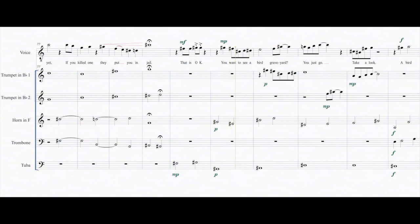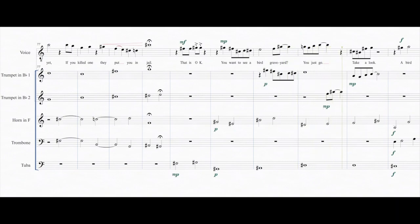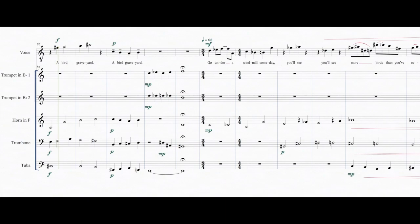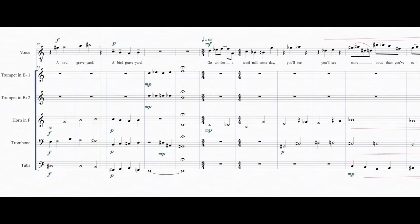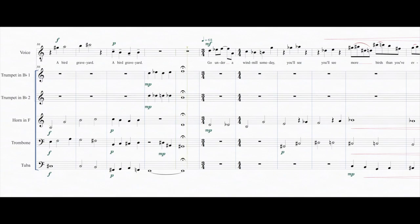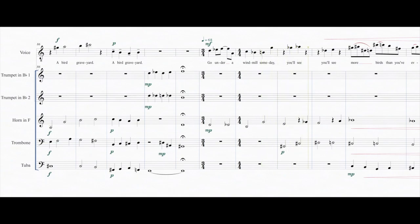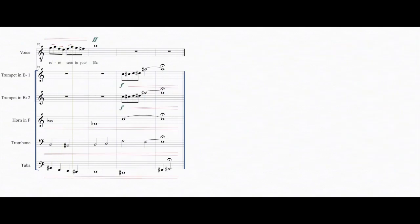Want to see a bird graveyard? You just go take a look. A bird graveyard. Go under a windmill someday. You'll see more birds than you've ever seen in your life.